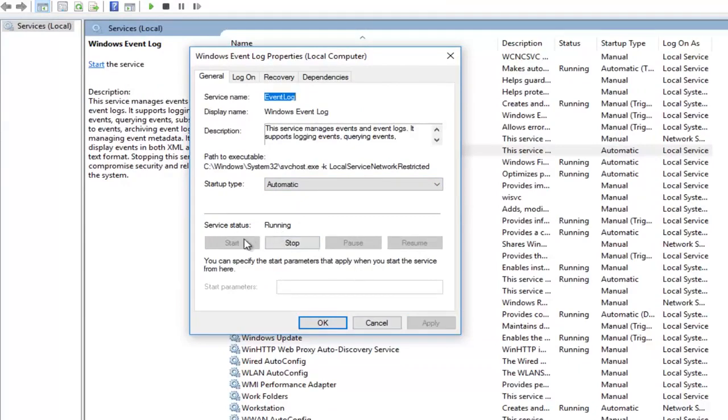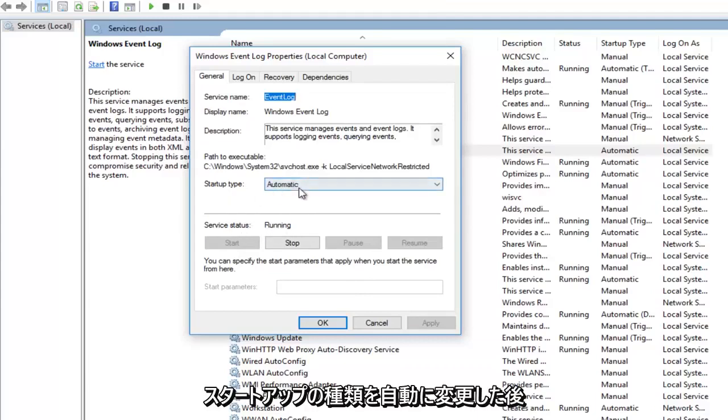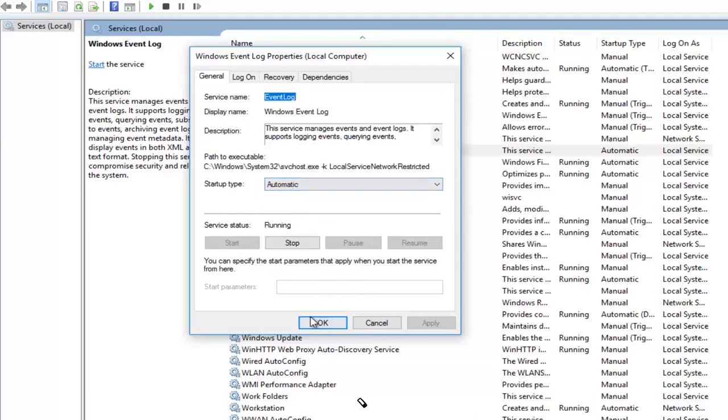If it does not, you want to click on the start button here. You want to make sure service status is running after you've changed the startup type to automatic.